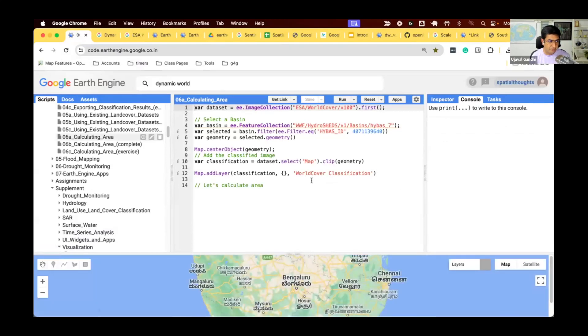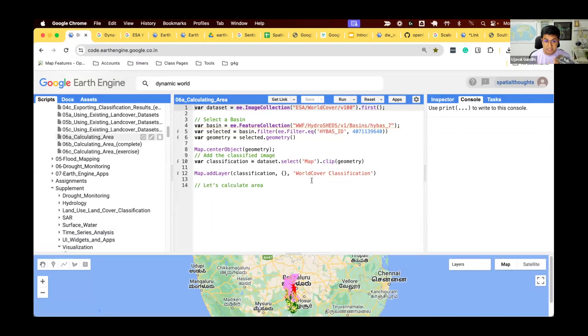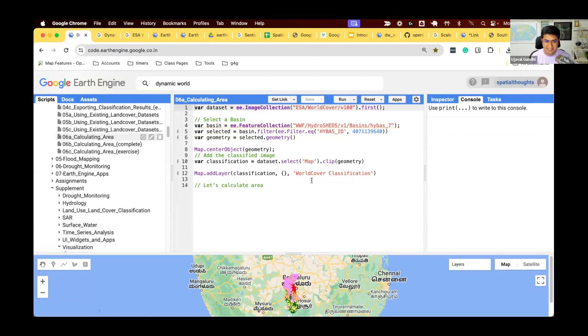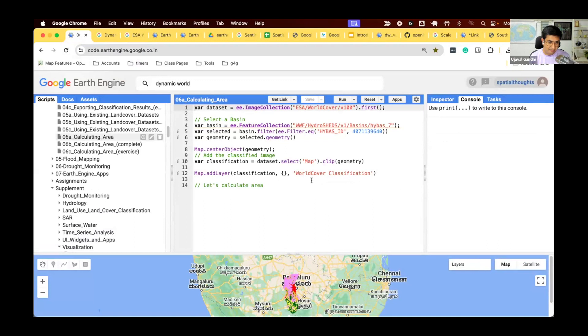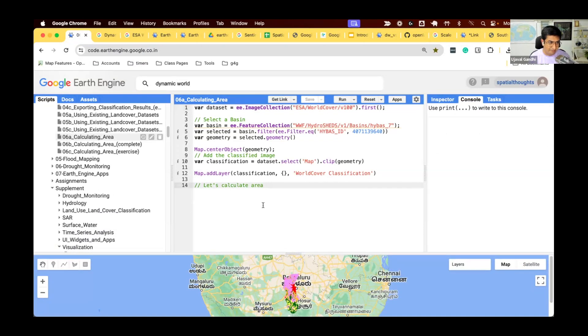Last script for the module, let's work on script 6A. Script 6A will teach you how to compute area. We have not yet learned how to compute area in Earth Engine because it's not a simple topic. This requires knowledge of map reduce and how to do statistical operations in Earth Engine. We already learned that in the previous module, so we're ready to see how Earth Engine computes area.